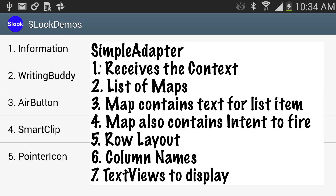For a simple adapter to work, you're going to have to send it the context — we'll just say 'this'. We also need to send it a list of maps. Those maps are going to contain the text for each list item — Writing Buddy, Air Button, all of those — as well as the intent to fire when they are clicked. Then we have a default row layout defining how our row is laid out, a canned Android-provided layout. Then we have our column names and the text views to display, binding a list view object to a text view.